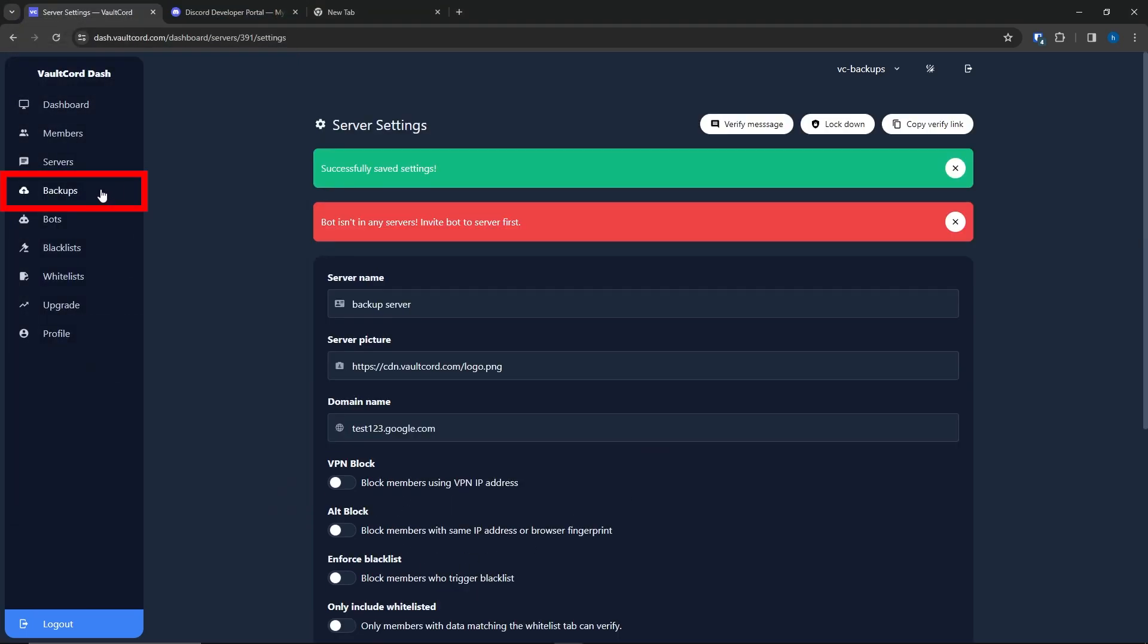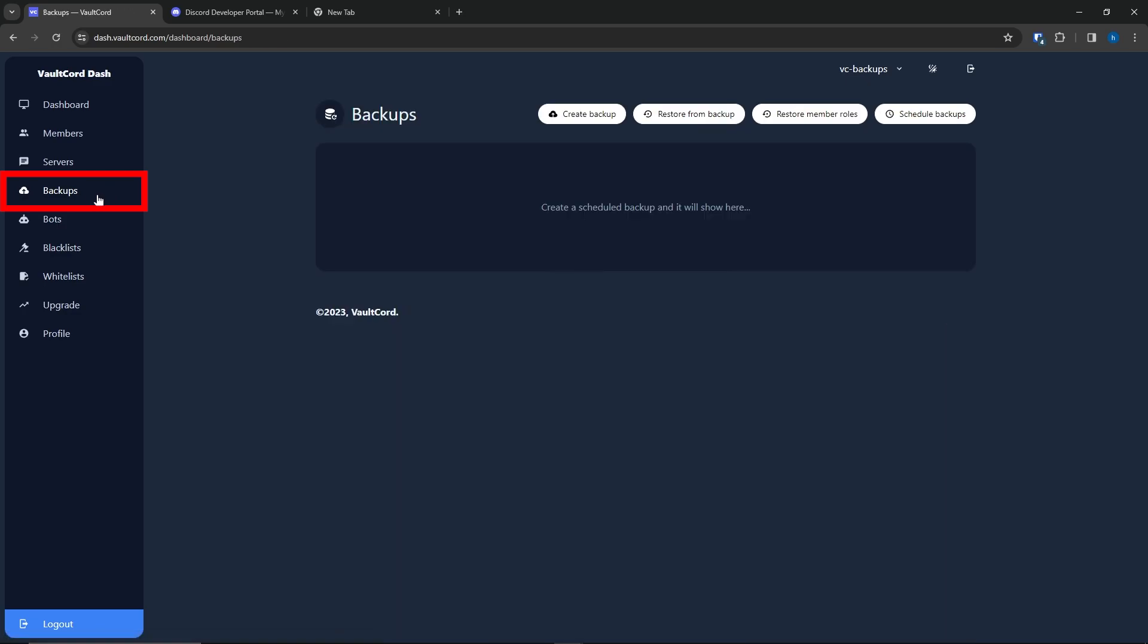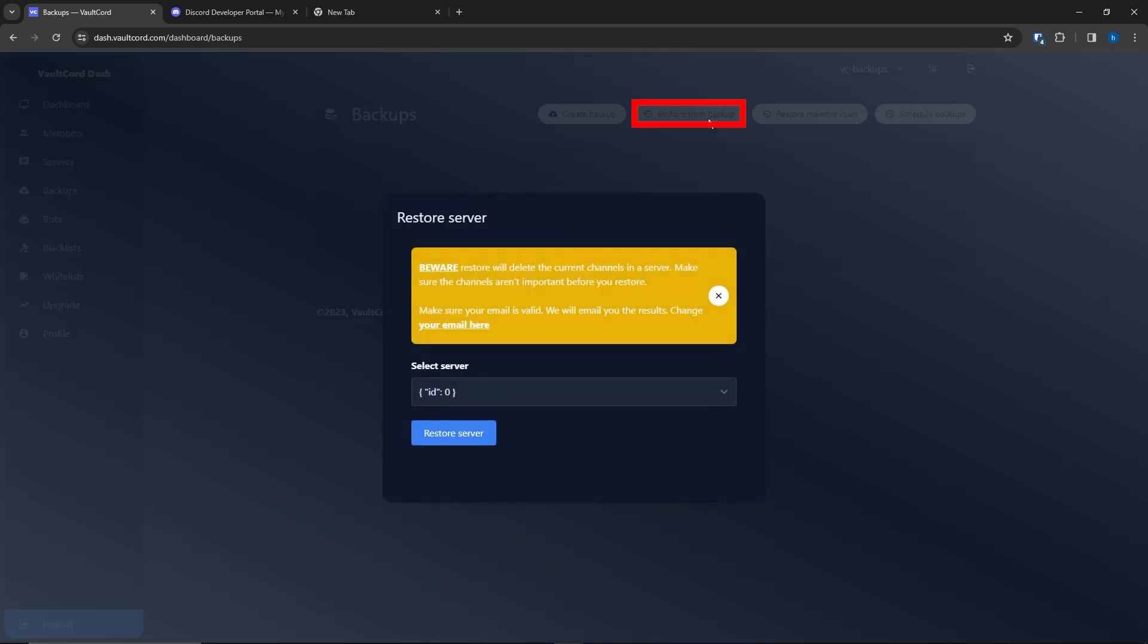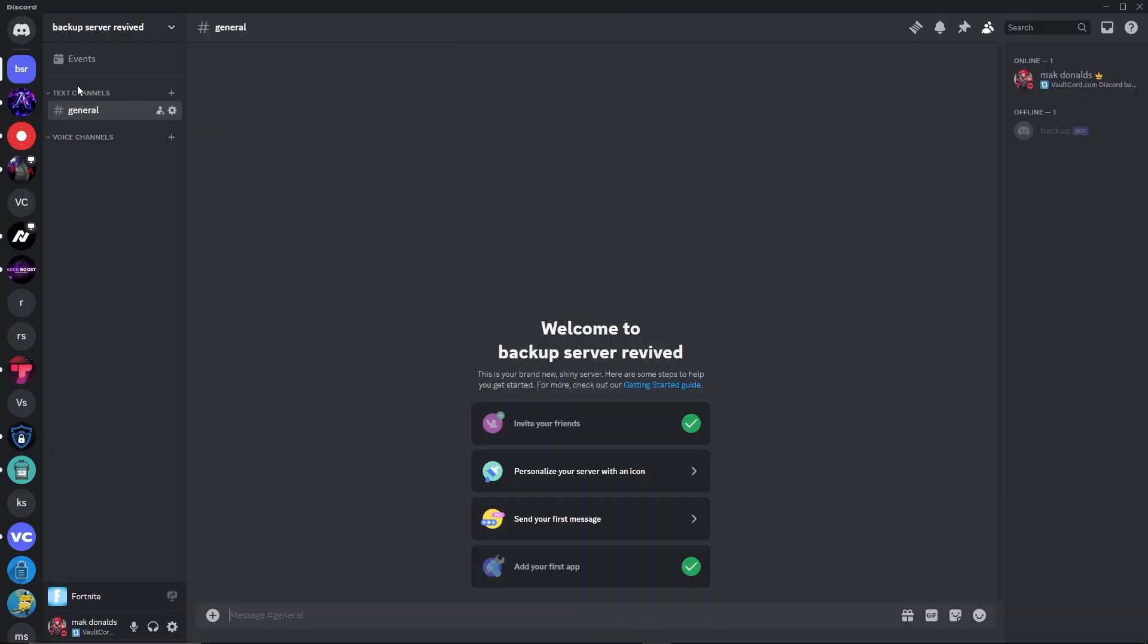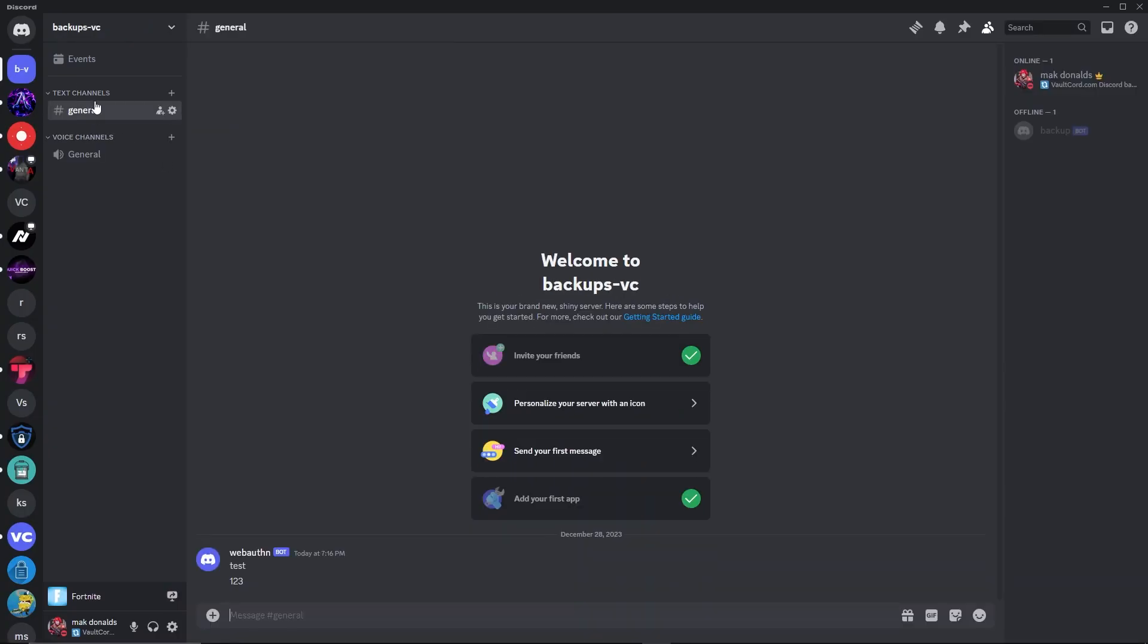Alright, back to the Backups tab. I will click Restore. It's going to warn me that my old channels will get deleted. Beware. I will click Restore. It will delete the old text channels. And it may take a moment to restore the new channels. So, make sure you give it some time. About a minute or so.